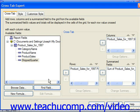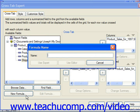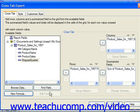You can also create a new formula field to use within the cross-tab by clicking the New Formula button to launch the Formula Name dialog box, where you can enter a name for the new formula field and then click the Use Editor button to create the formula in the Formula Editor window. You can then select a formula field to edit after creating it in the Available Fields list and click the Edit Formula button to edit the selected field in the Formula Editor window as well.